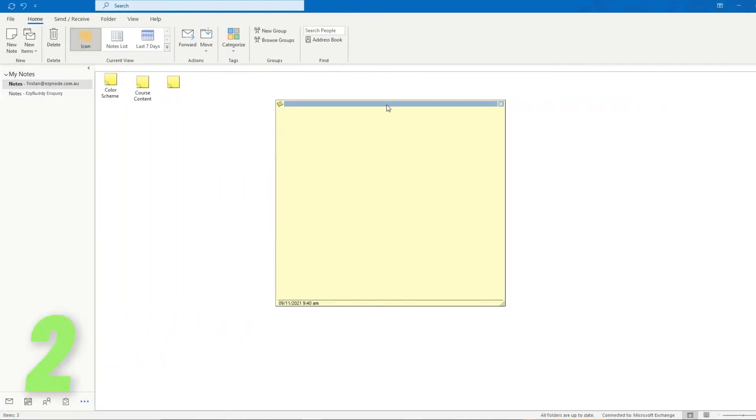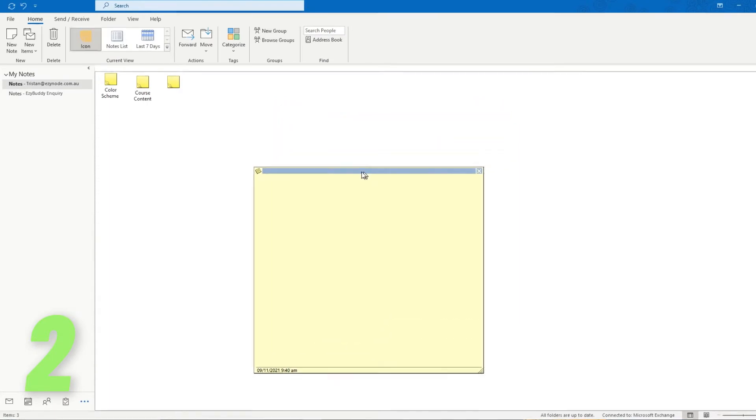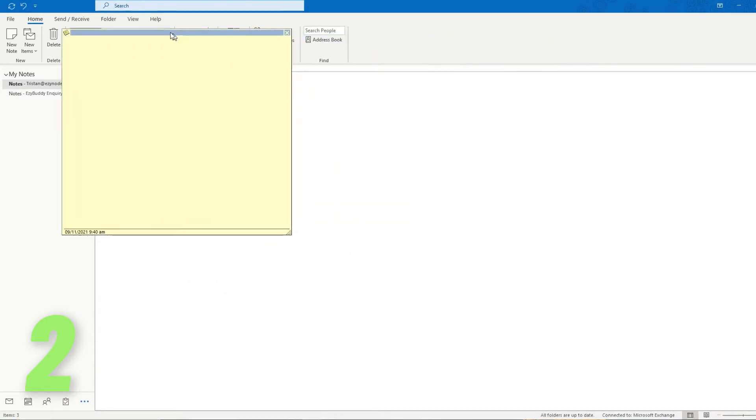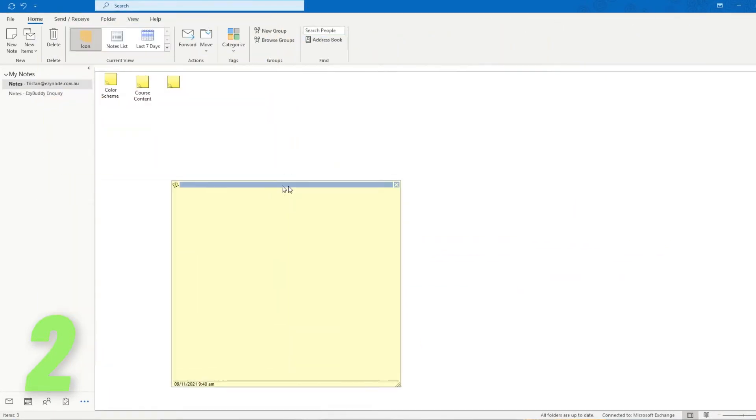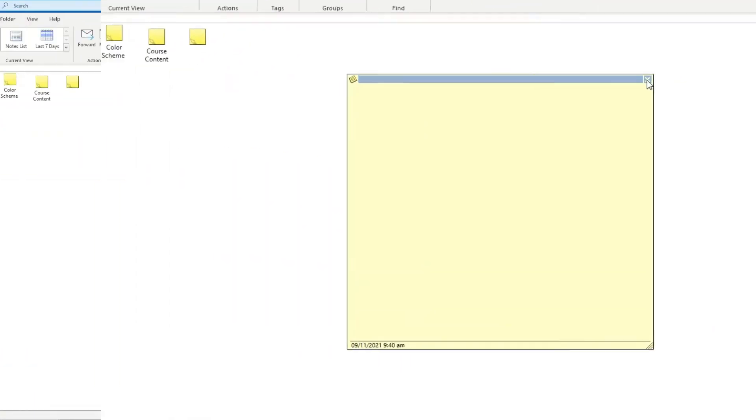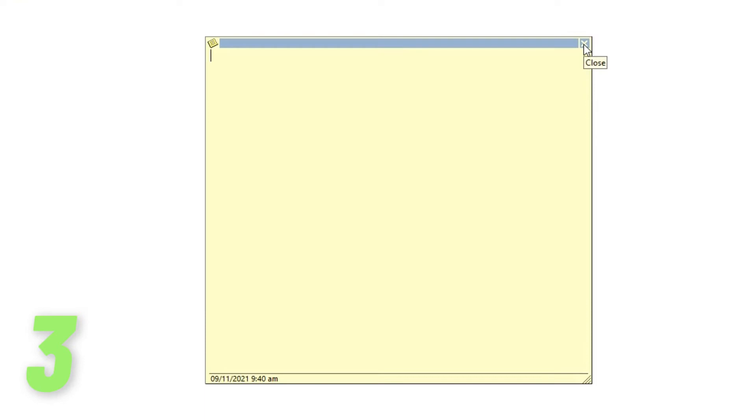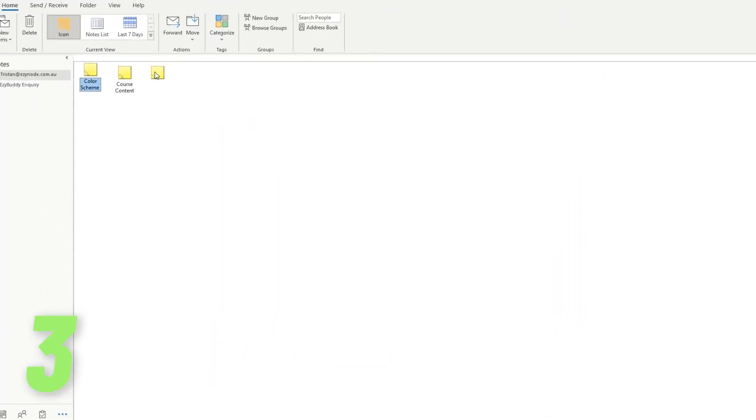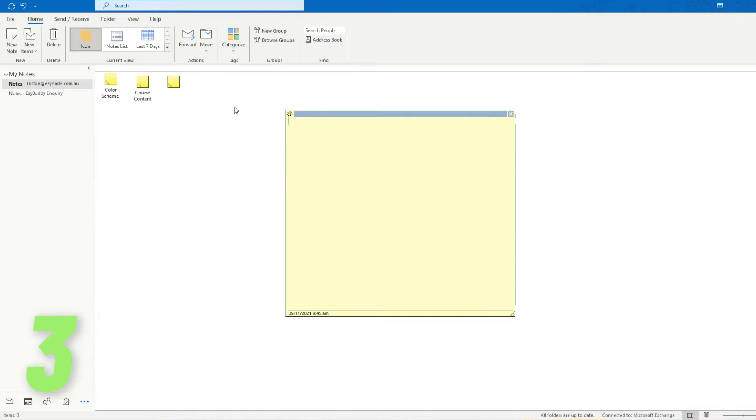The blue strip allows the user to move the sticky note anywhere on the screen. The Close button is on the corner right of the note. When you close the notepad, it will automatically be saved.